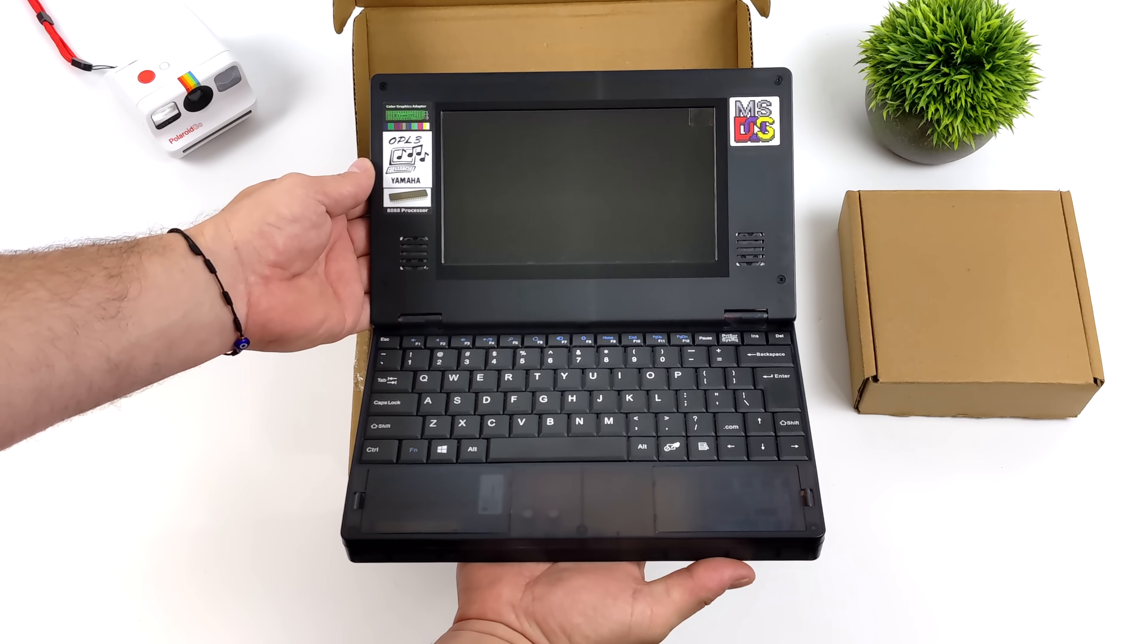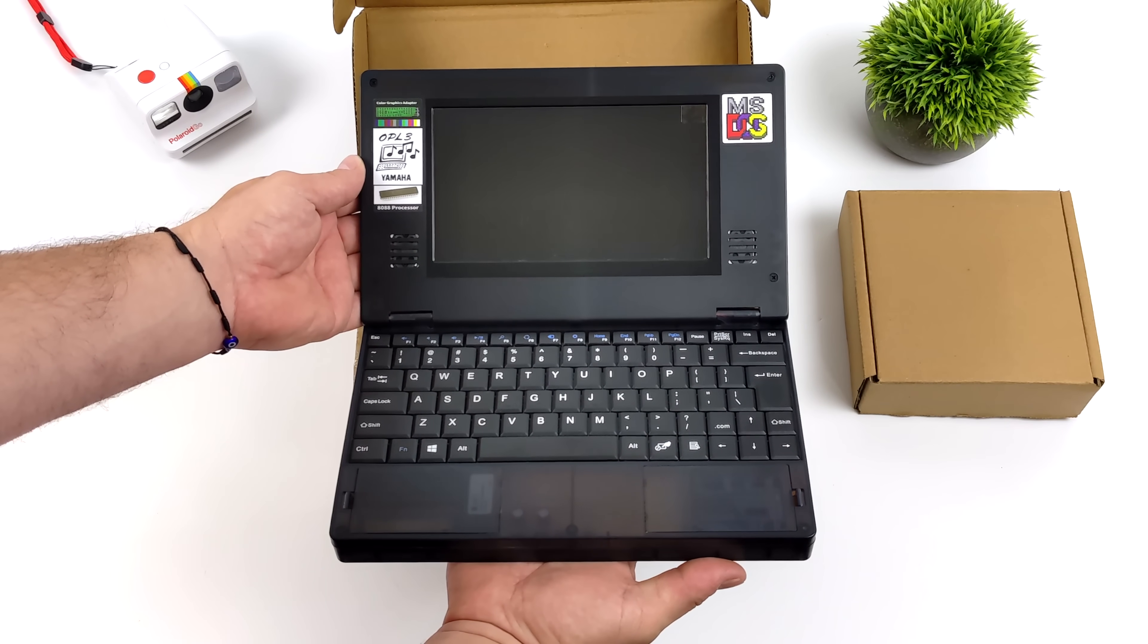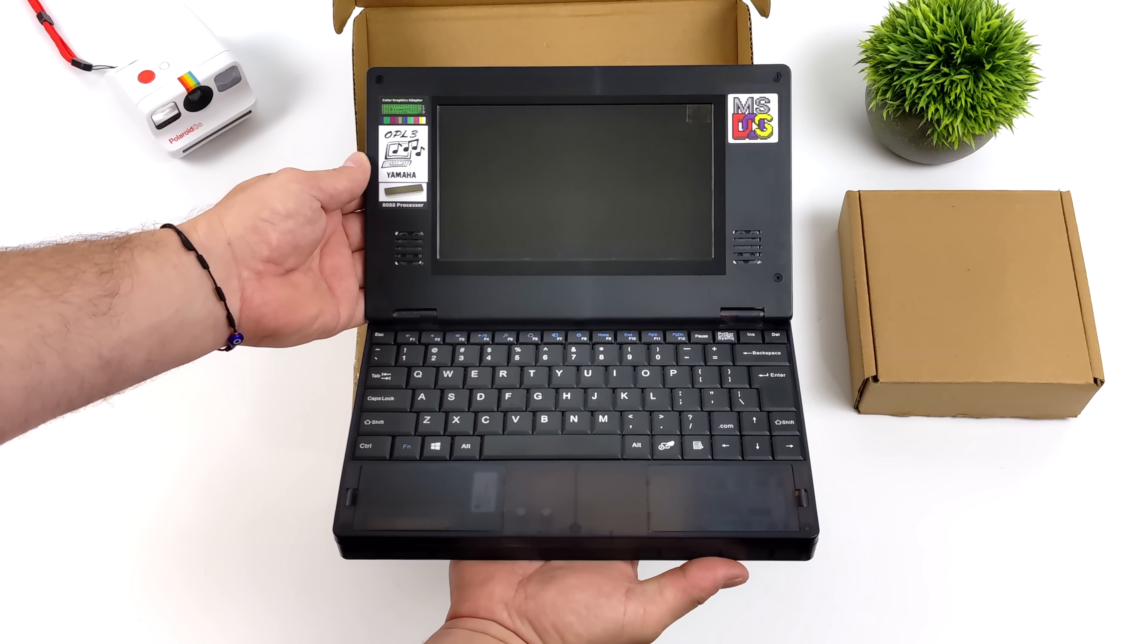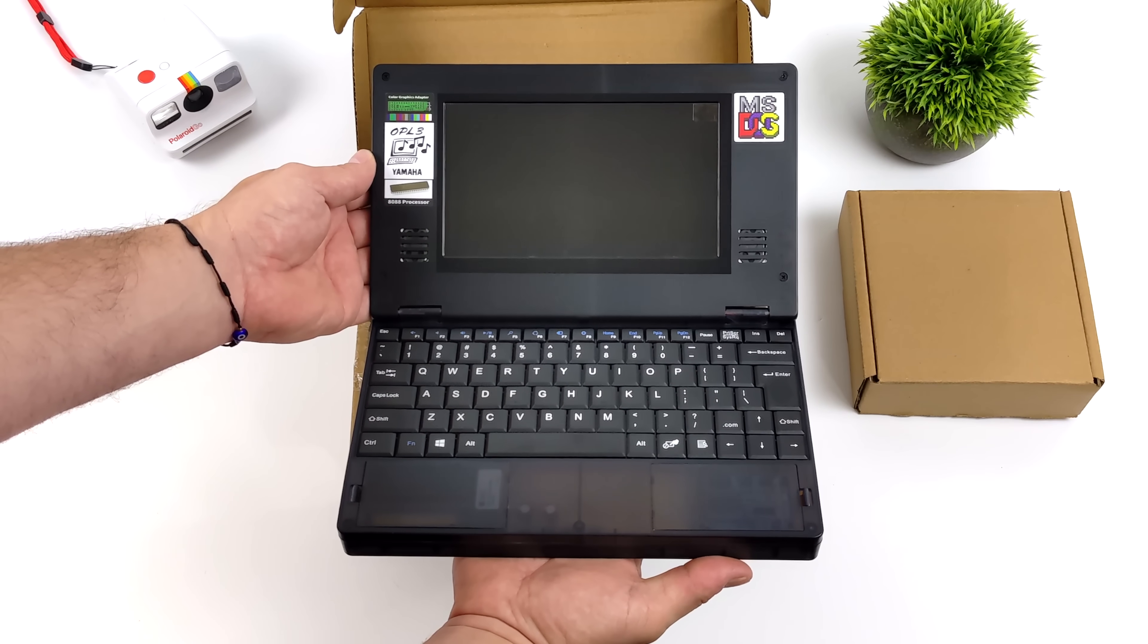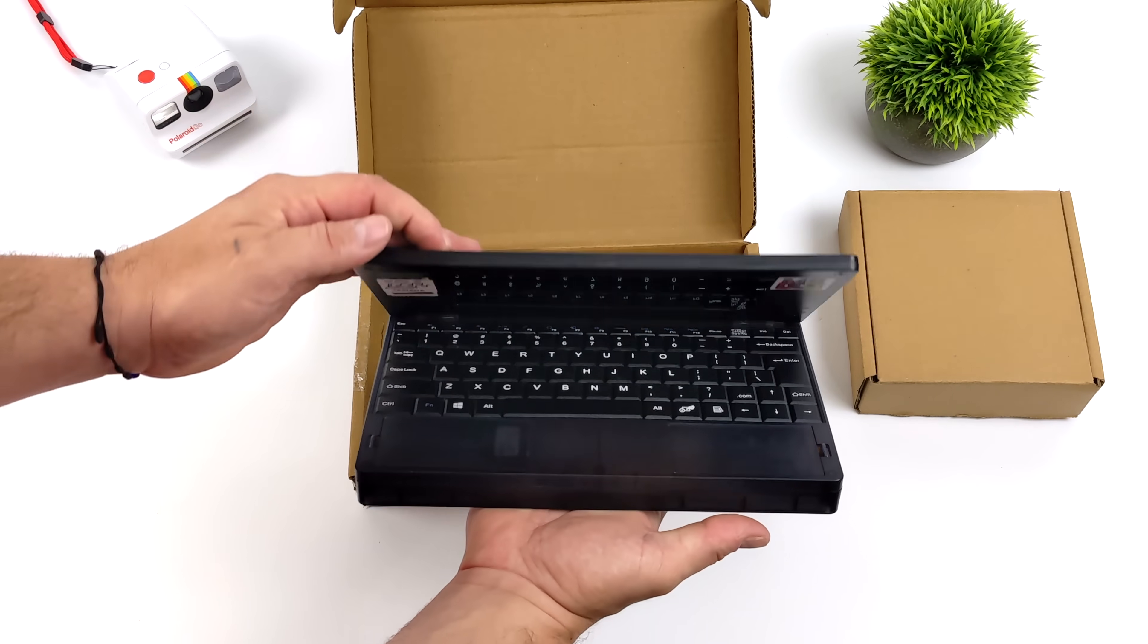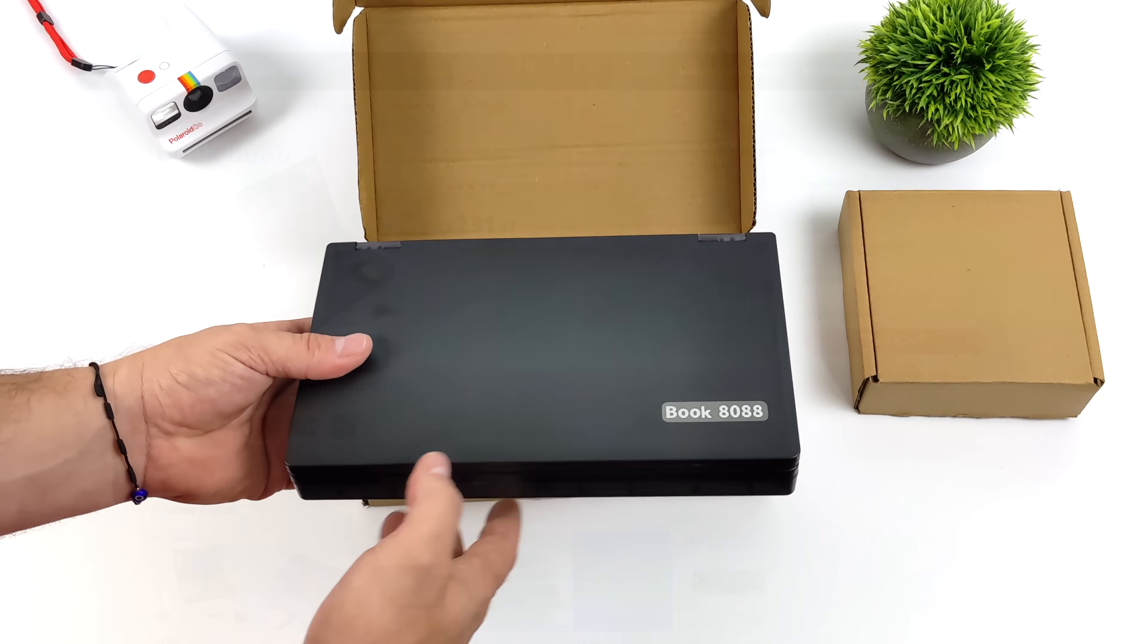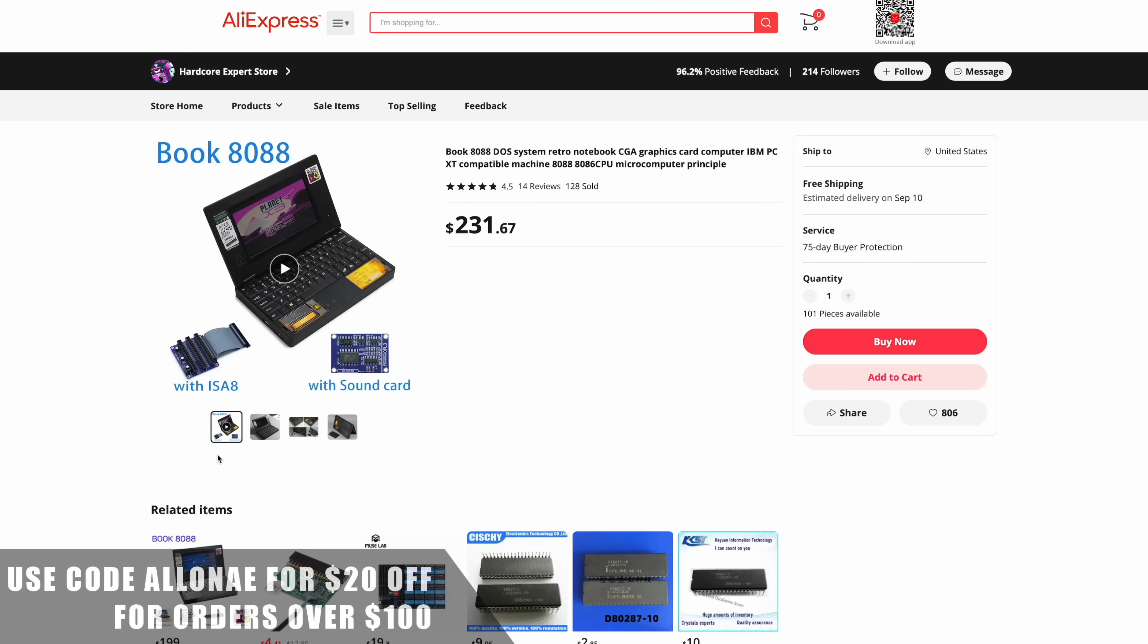It runs MS-DOS and Windows 3.0, all packed into a small form factor portable laptop design. I think this thing is really cool. Like I mentioned, I've had my eye on it for a while and when it was initially announced I wanted to get one but it sold out almost immediately. Luckily there is more stock available over on AliExpress.